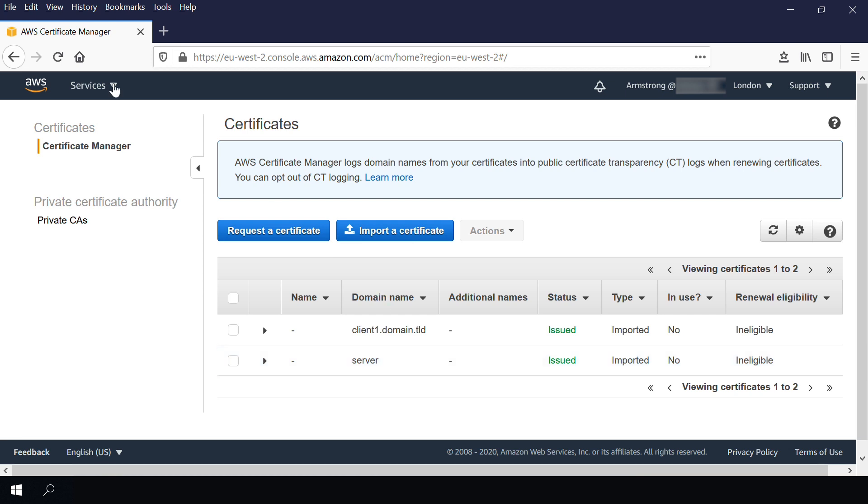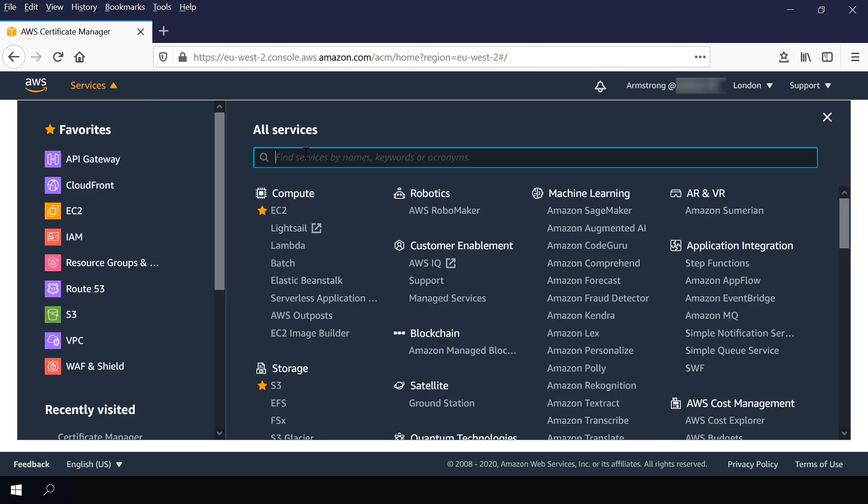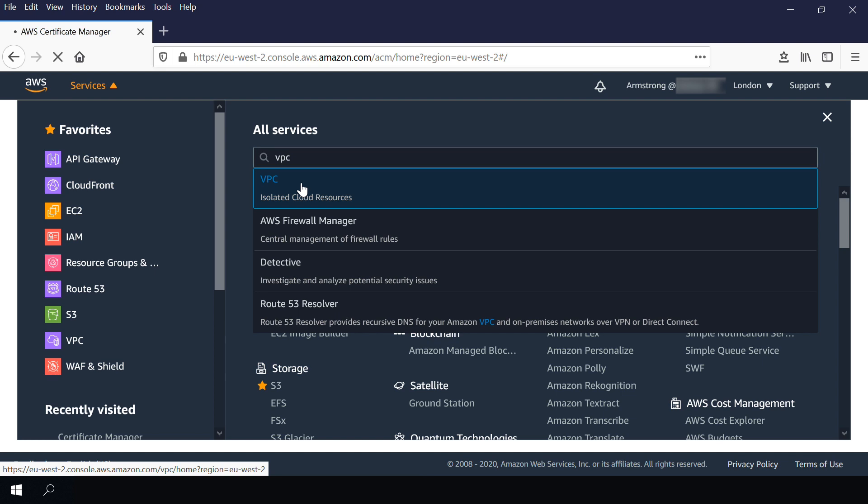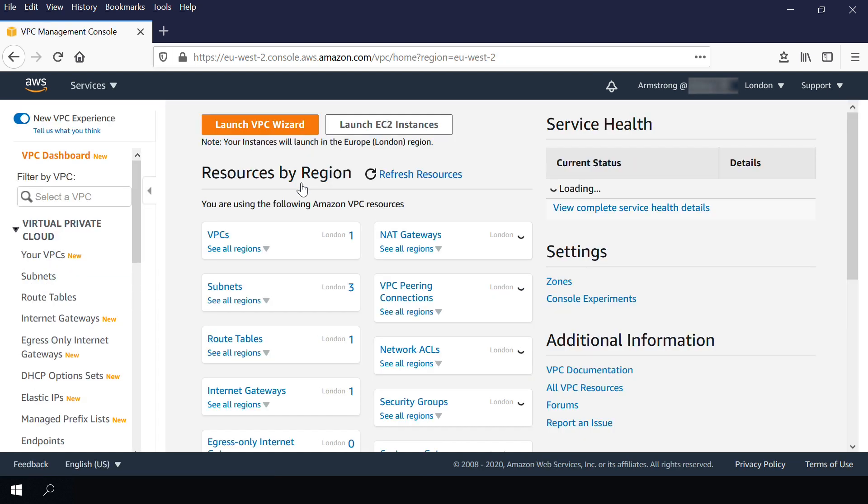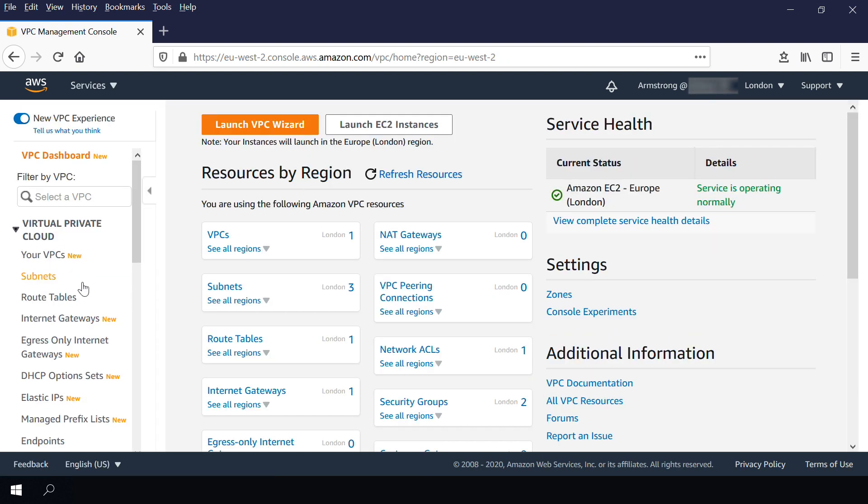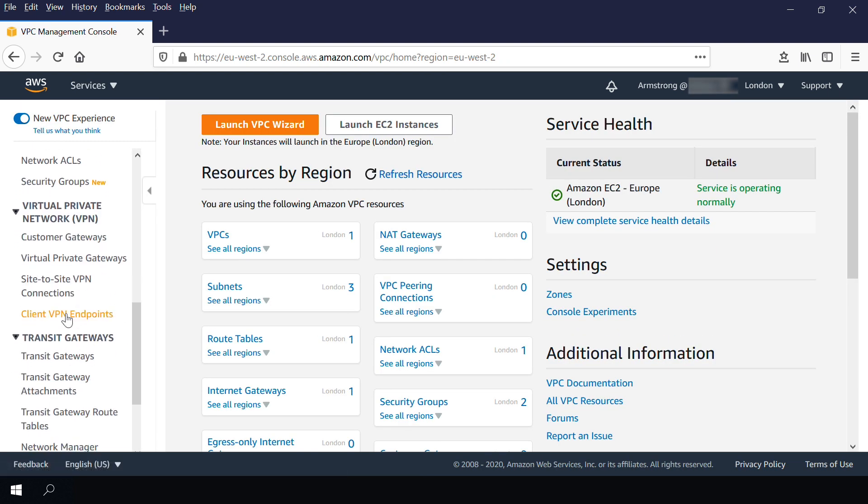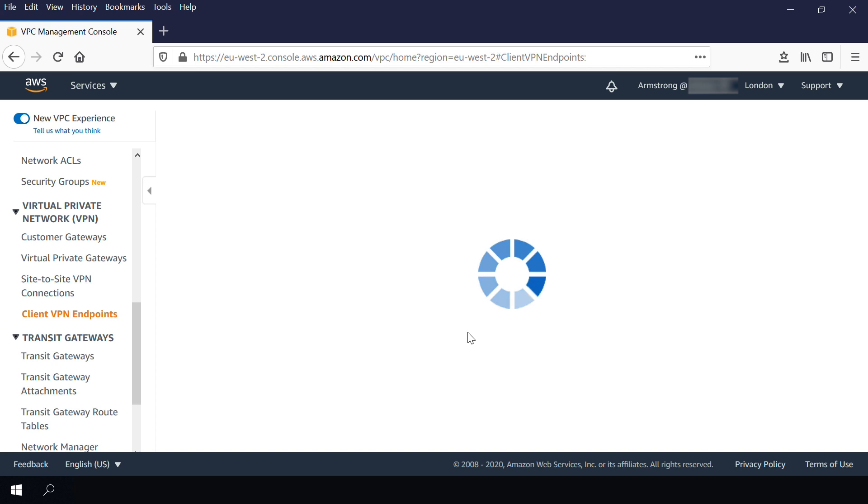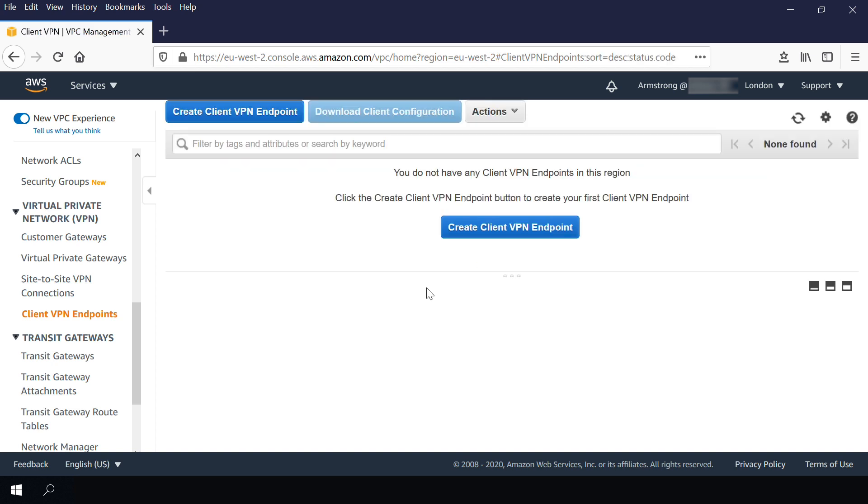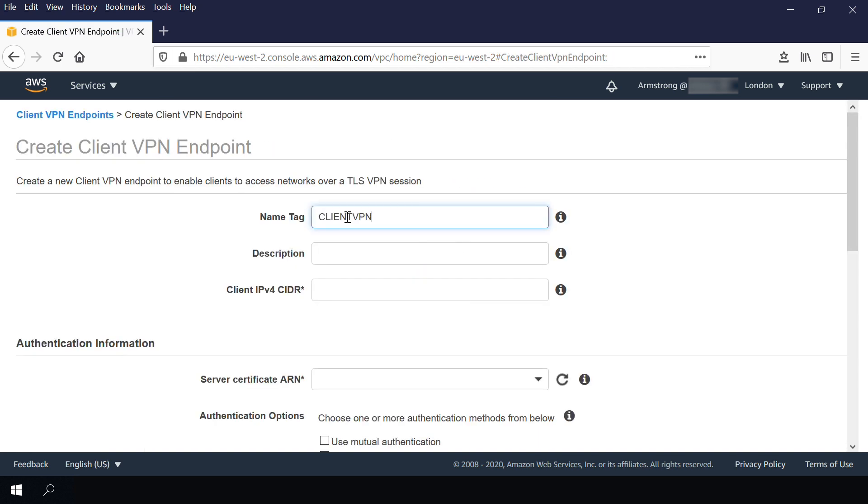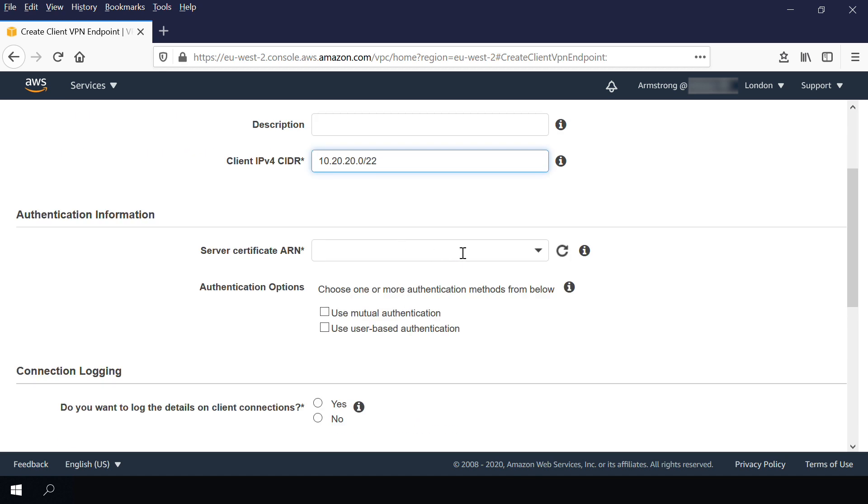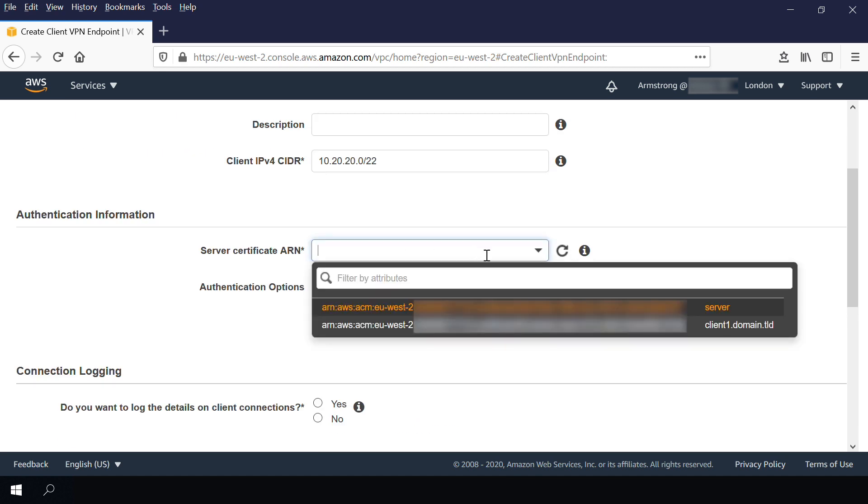Navigate to the VPC Management Console and choose the client VPN endpoints on the left navigation pane. Then, select Create Client VPN Endpoint. Then, use the uploaded certificate.